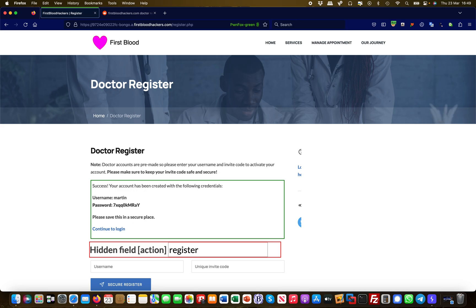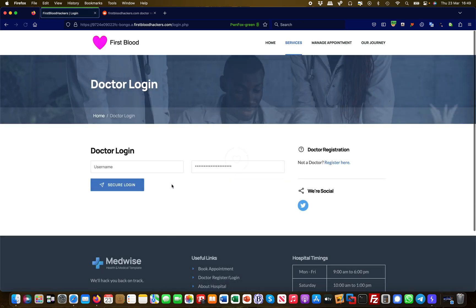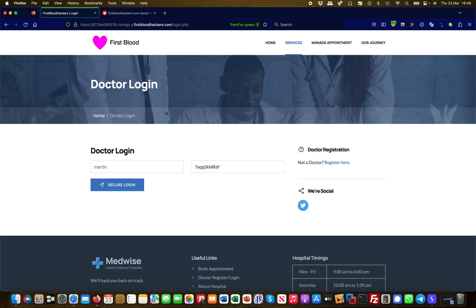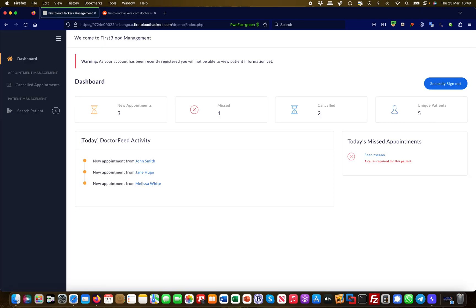What just happened is I found an invite code on the web, I tried to use it, and it worked. It's given me a username now, Martin, and the password. So I just copied this password, go to the login page, and I enter Martin and see if this works. It does indeed, so I now have doctor portal access effectively.